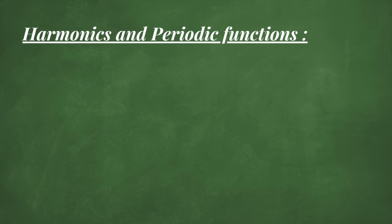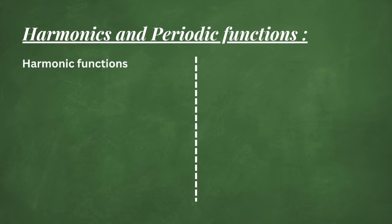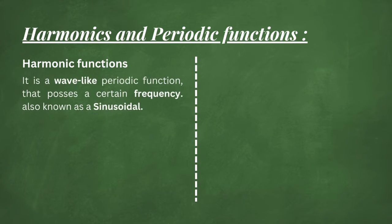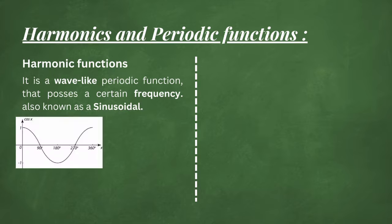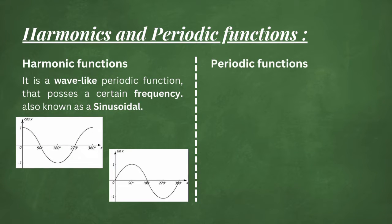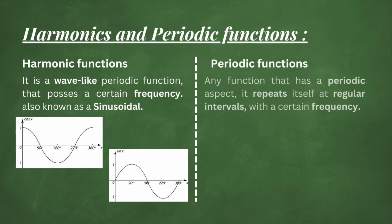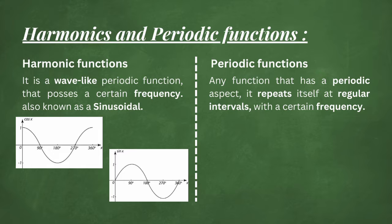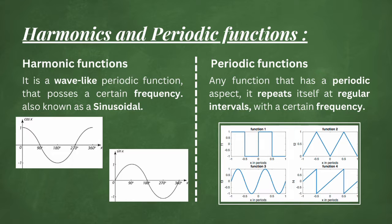What does harmonic and periodic mean in this context? A harmonic function is a wave-like function with some frequency. This is also known as sinusoidal functions, for example, cosine and sine of x. Whereas a periodic function is a function that just repeats itself at regular intervals, of course, given a certain frequency, for example, the ones you can see right here.